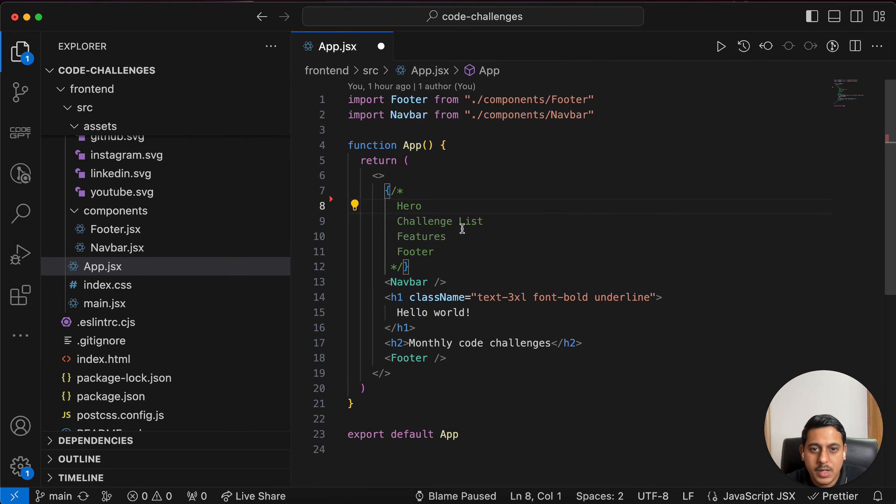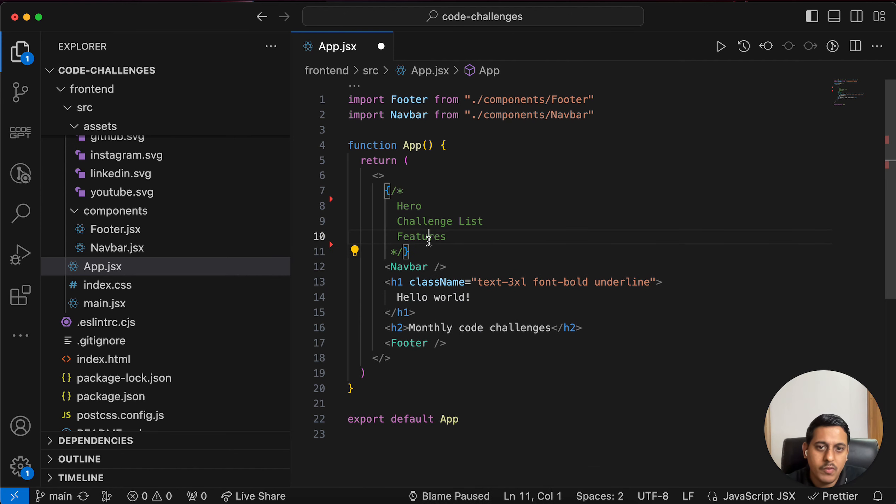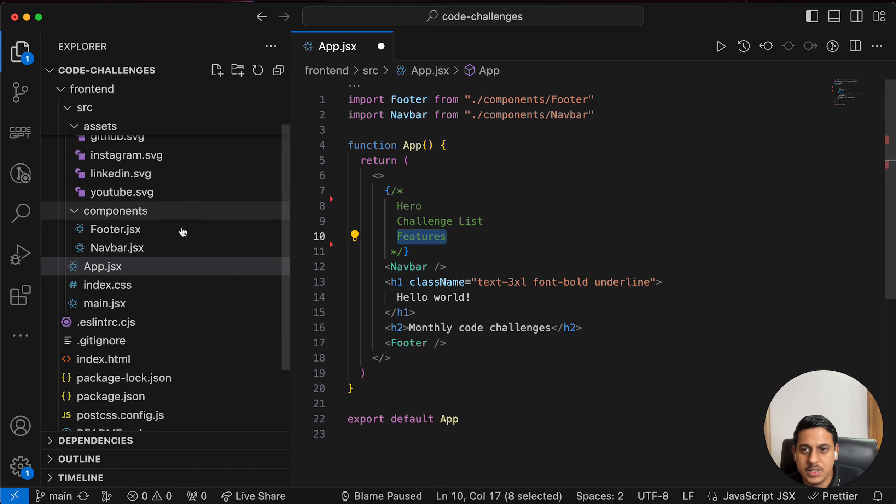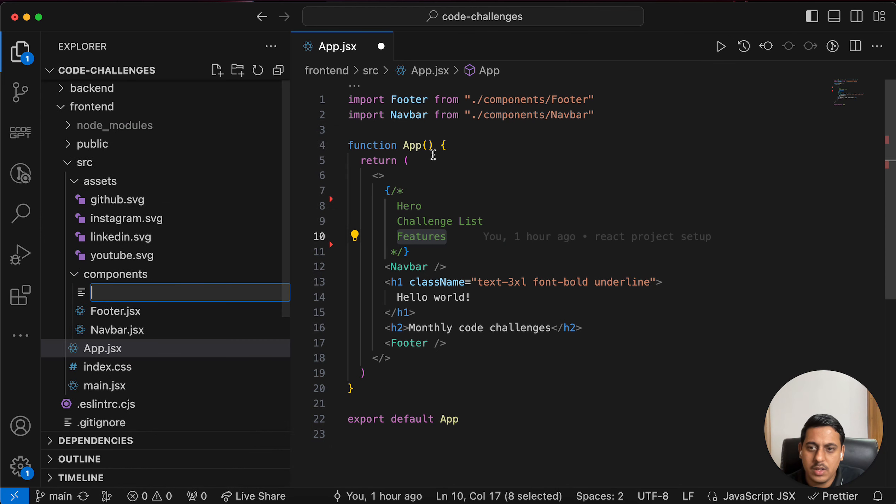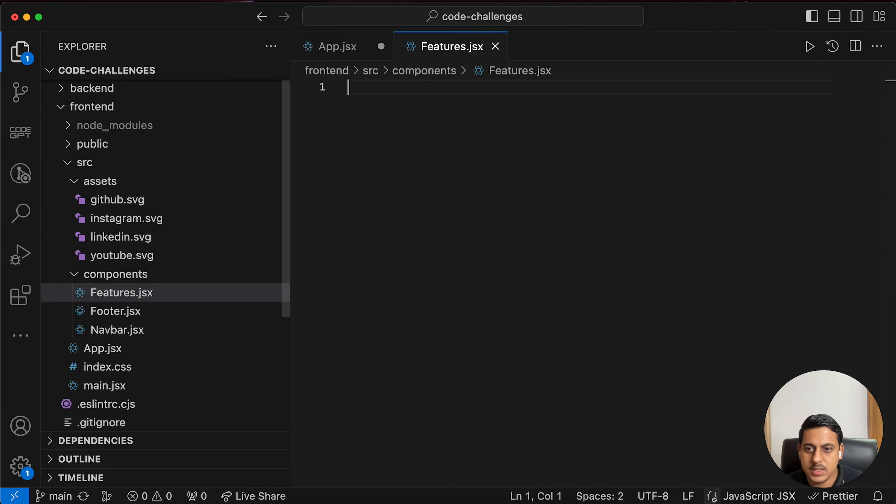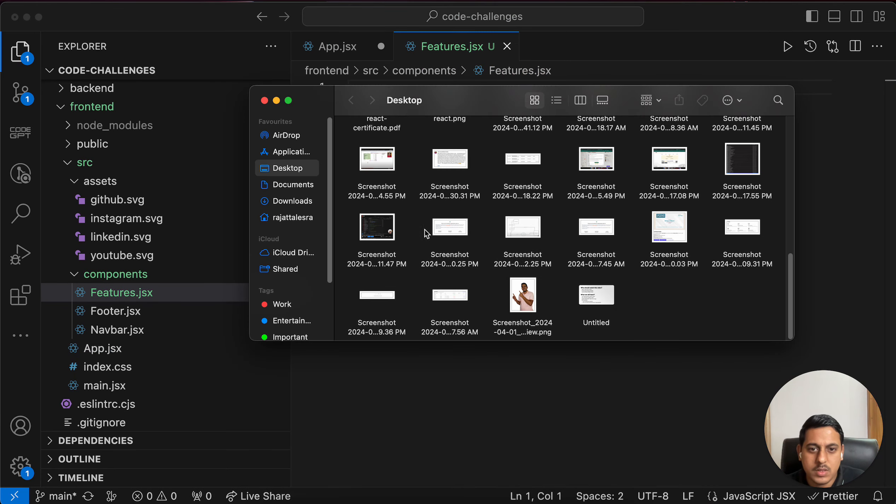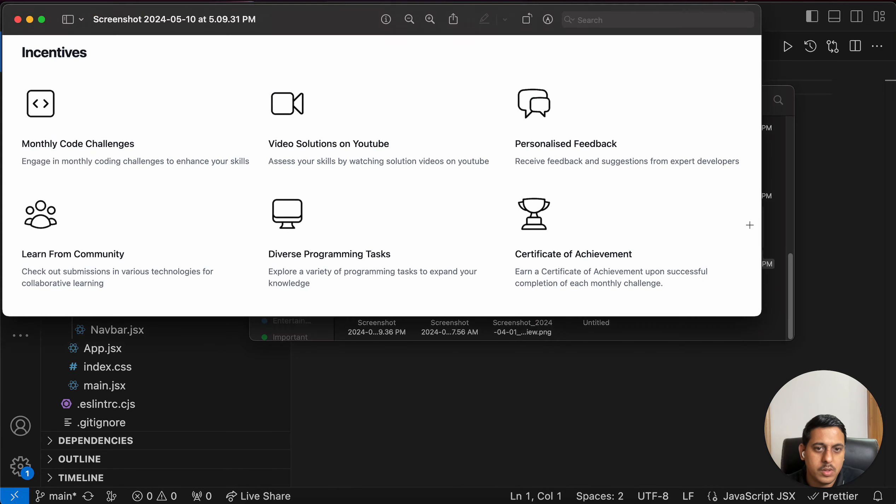So let's remove navbar and footer from here and now we will add features. For that I'll create a component called Features, new file.